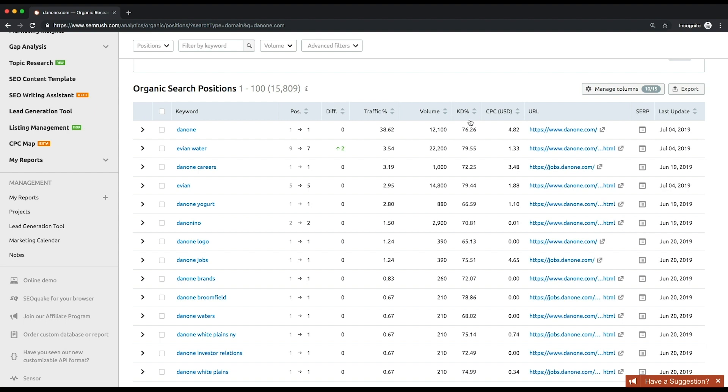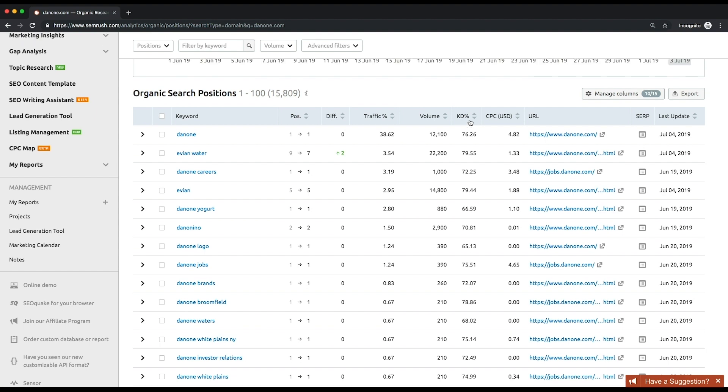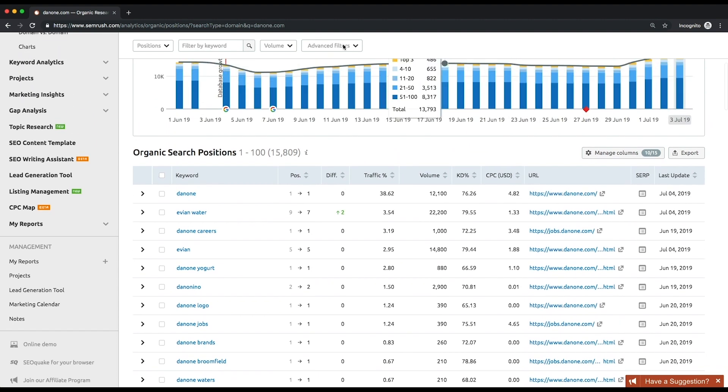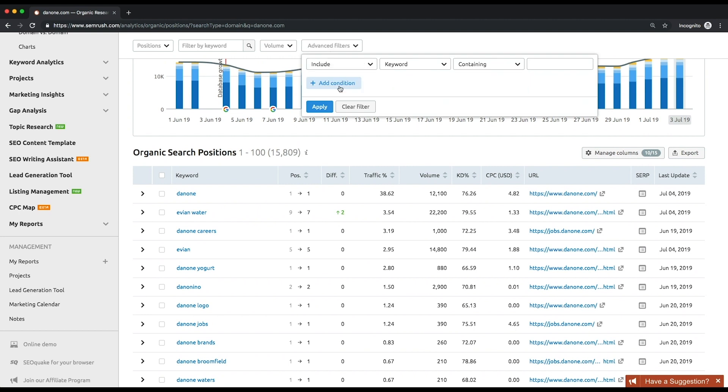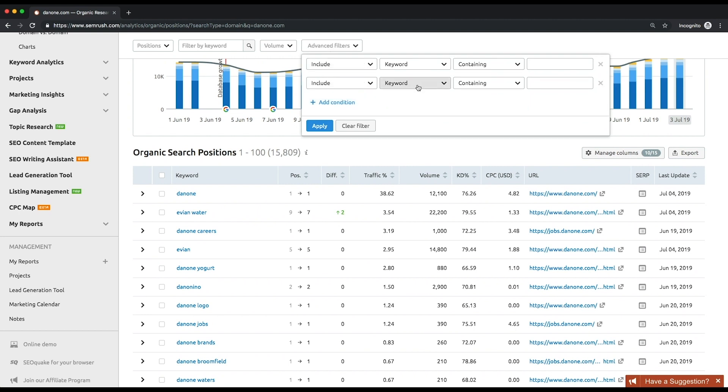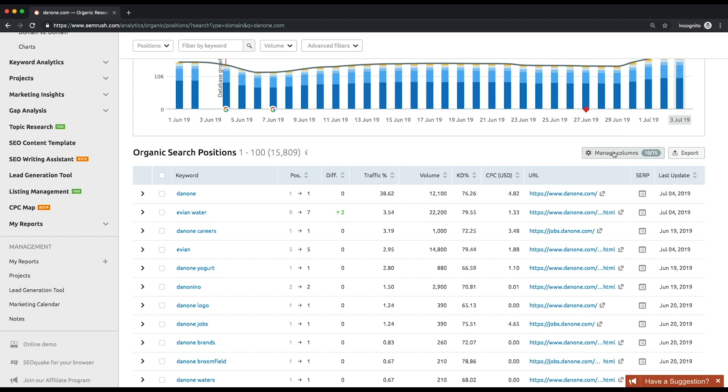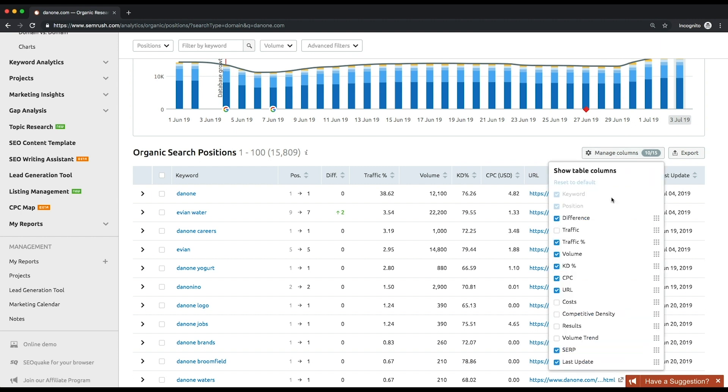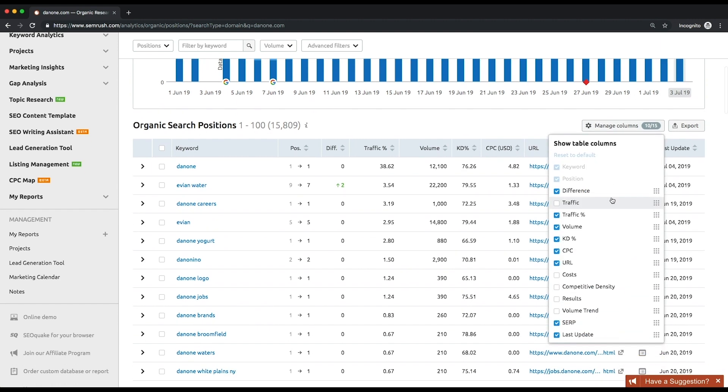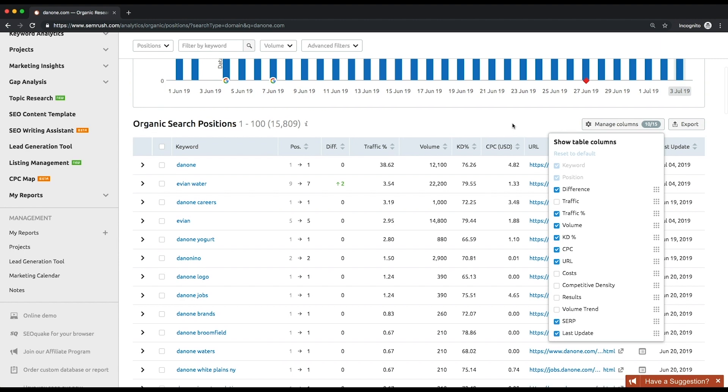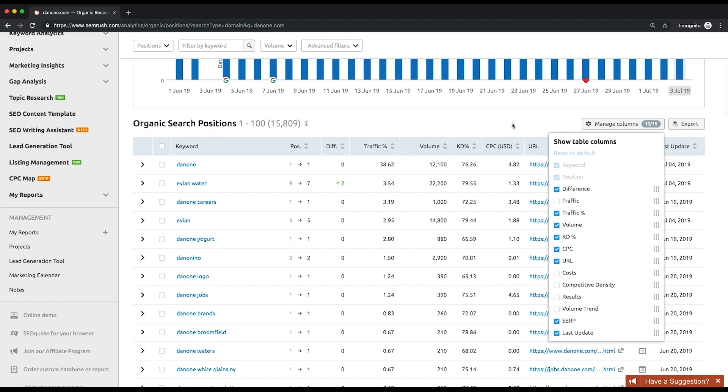You can apply more than one filter at once. For your convenience, we made the list customizable. You can change the order of the columns and remove them so that you'll be able to focus on the data that's important to you. This way, you will find the most realistic keywords to rank for with the highest traffic they could possibly bring.